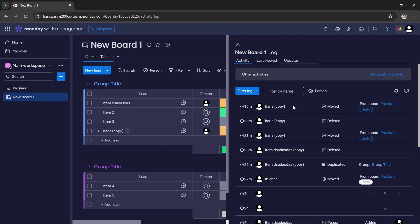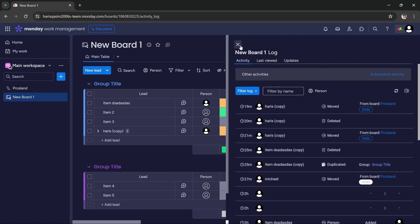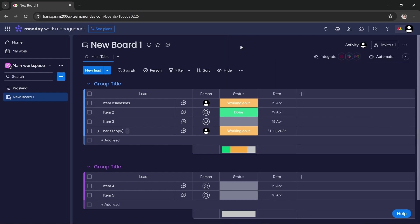So that's how you check activity in Monday.com. I hope this was helpful. We'll see you in the next one, thanks.